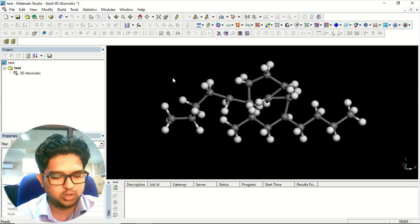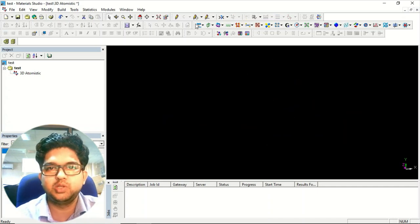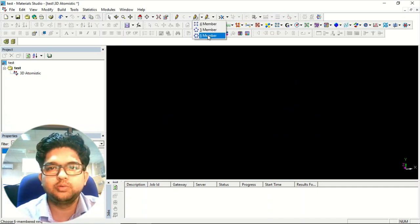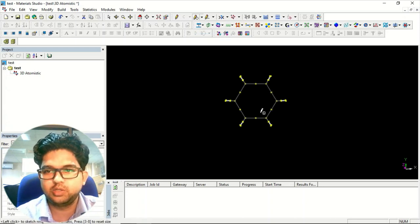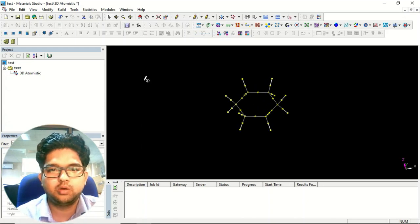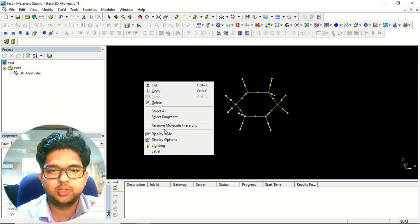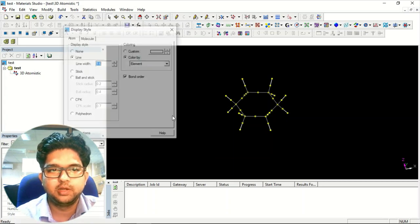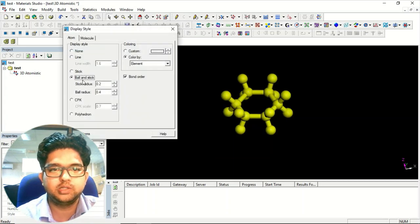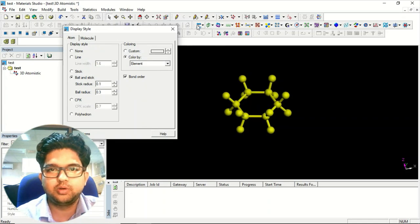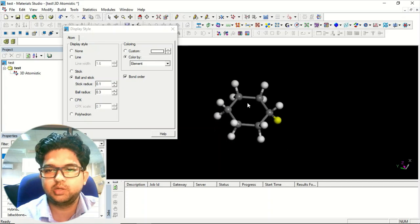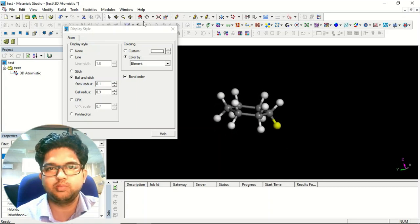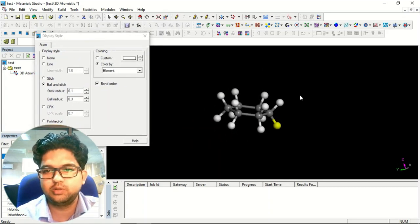Suppose you want to make benzene — I'll go to six-membered ring, select it, and click. You get this six-membered ring. Go to Display Style and select Ball and Stick model. You get this planar six-membered ring. But cyclohexane is not actually a planar molecule.